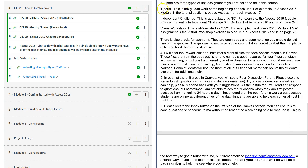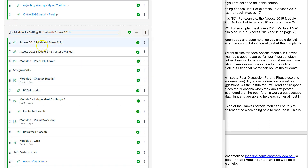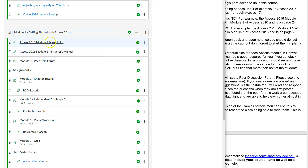There are three types of assignments: tutorials, independent challenges, and visual workshops. The tutorial is the assignment you do as you walk through the chapter. For example, in module one you'll see a traditional PowerPoint at the top, and I also include the instructor's manual which has little quiz questions and answers. Some students use both of these, some just go through the book and watch the videos — either way is fine.